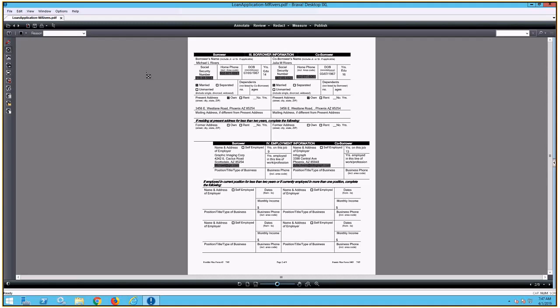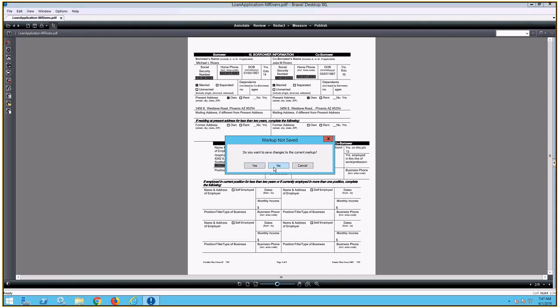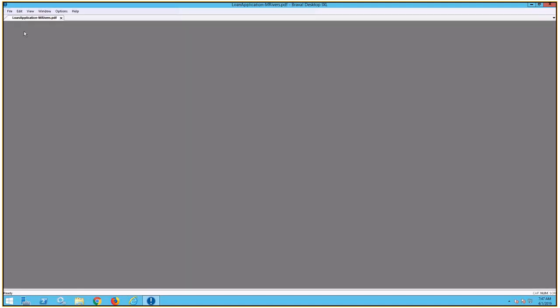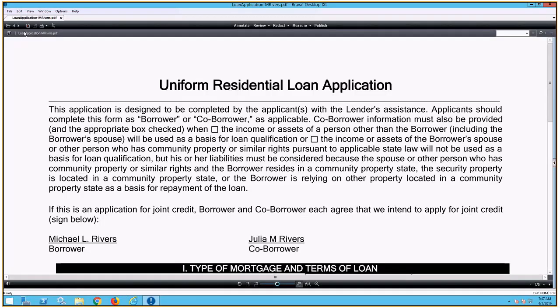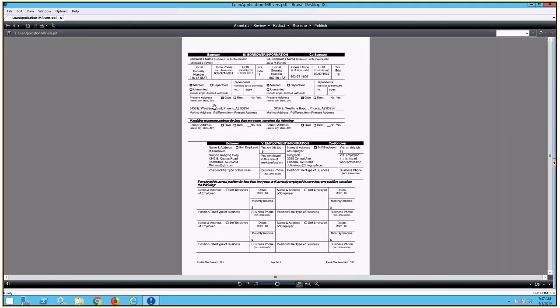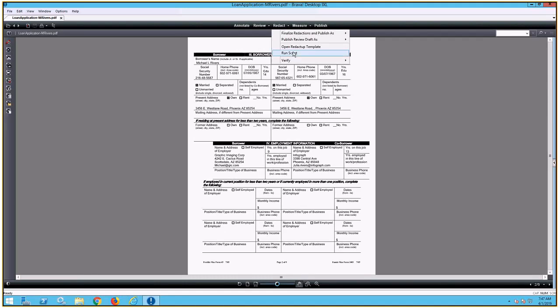Now to make sure that it worked, let's go ahead and close out of the document. We're not going to save the markup, just to make sure that there's nothing on the file when we open it again. Okay, the document is now open, and we will go back to our second page. As we can see, there are no redactions applied. Now rather than me going through the redact menu and applying those redactions again, let's go ahead and just run the script that we created.